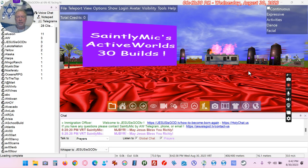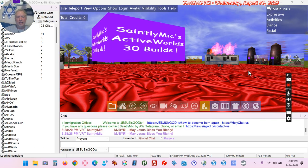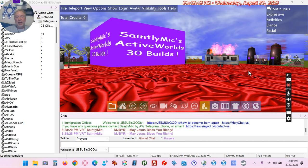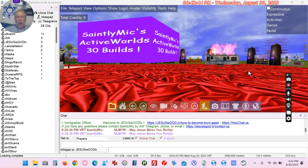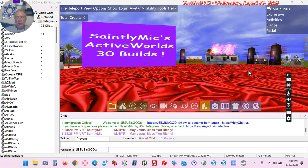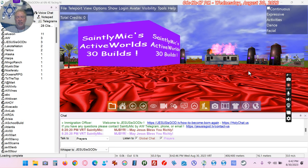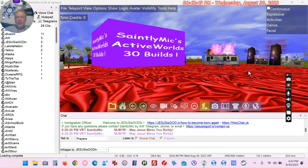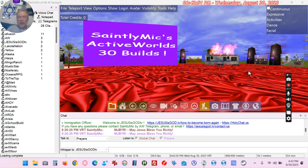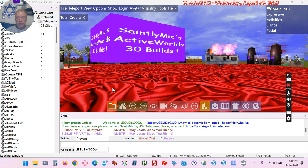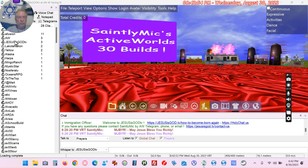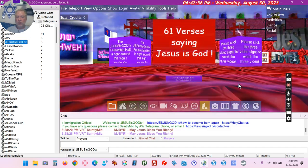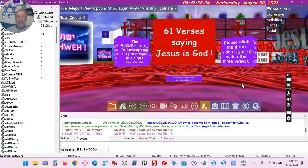Hello world, this is Saintly Mick — or Mickey, Saintly Mick Smith — and I'm giving a quick tour of my Jesus is God TV world in ActiveWorlds.com. Here we go, let's go to the home.